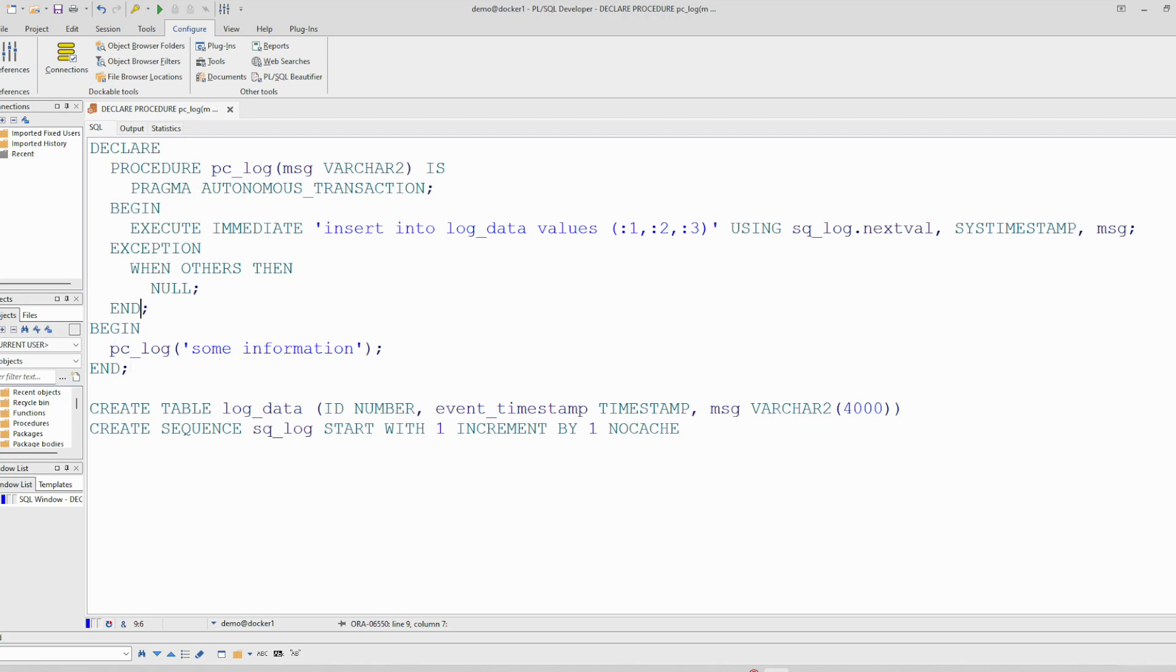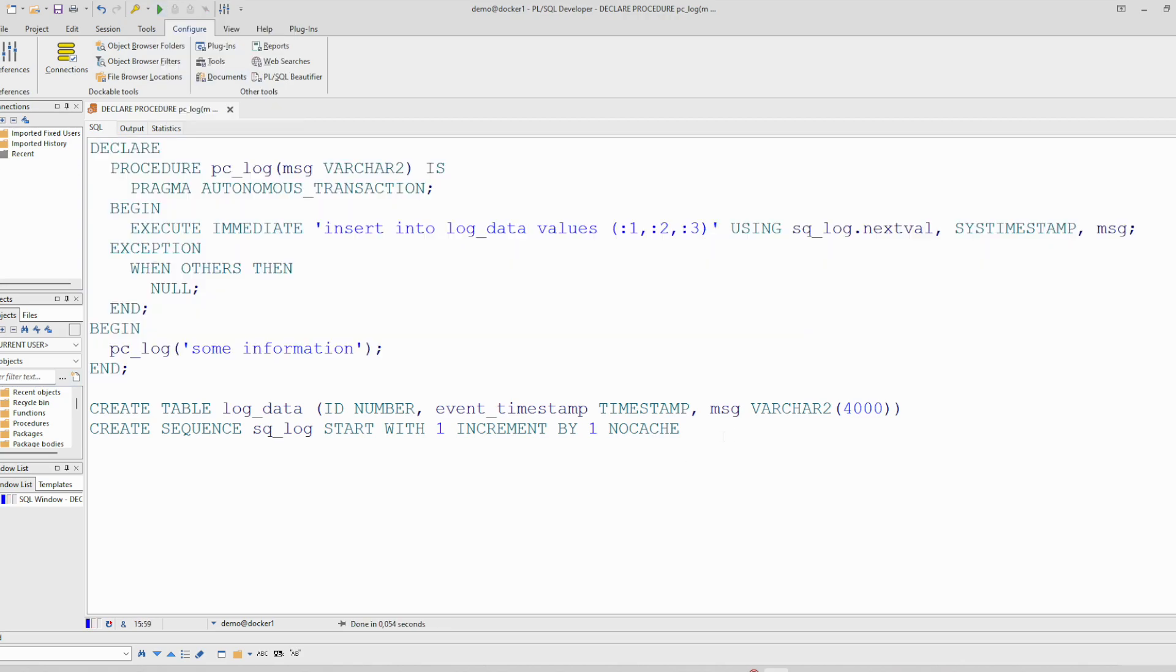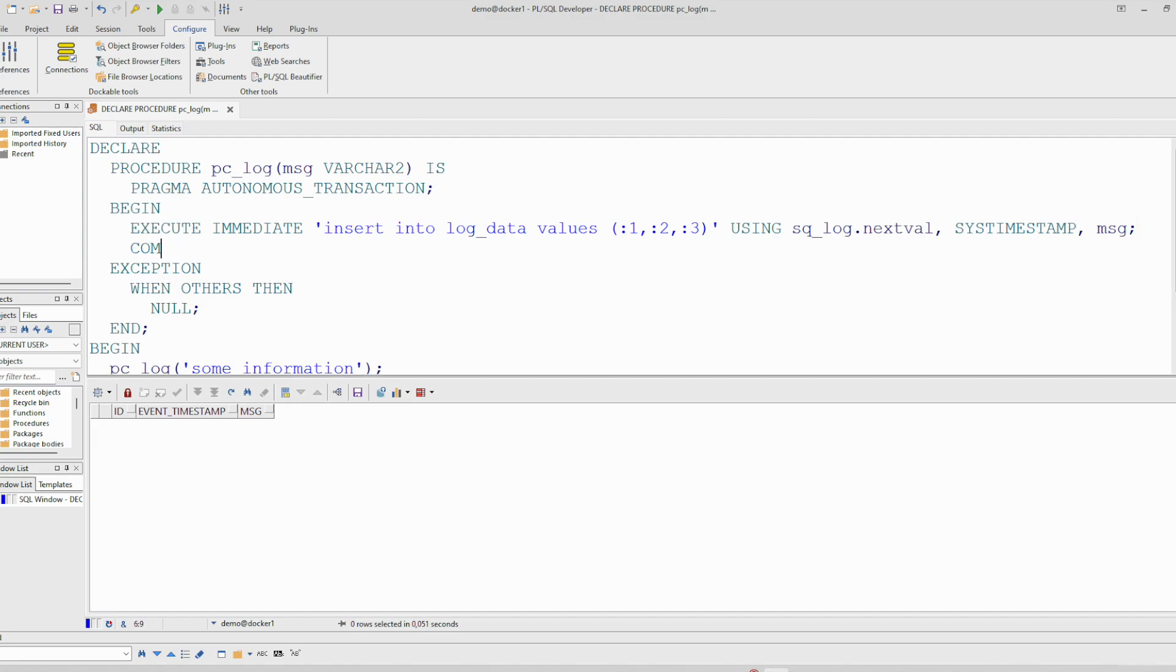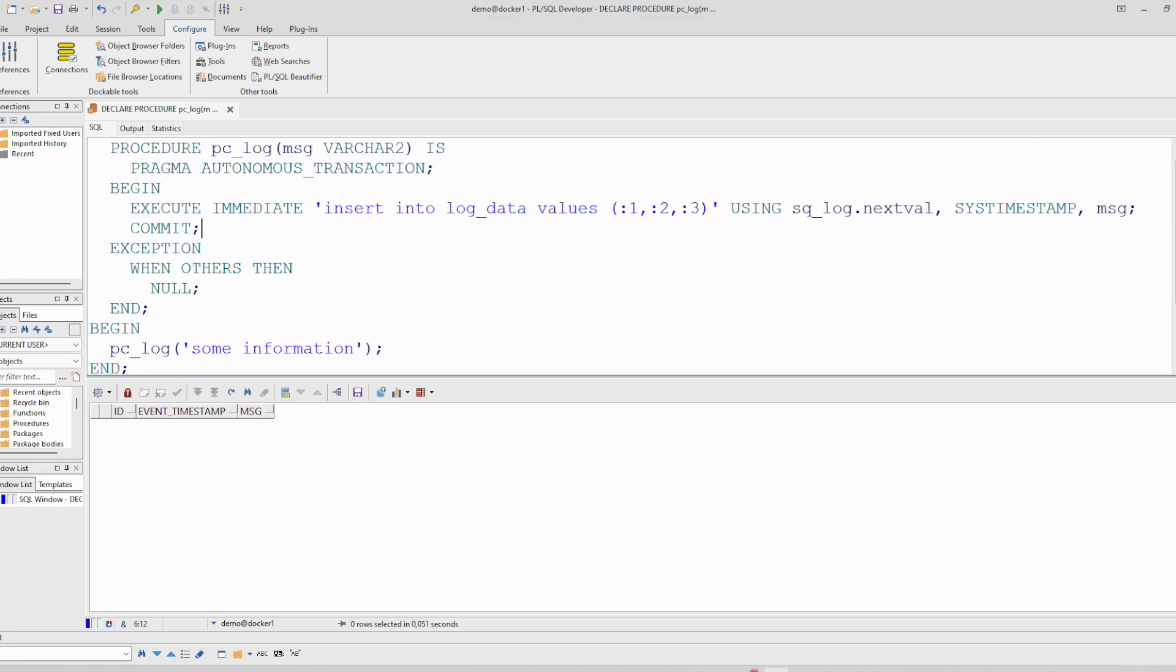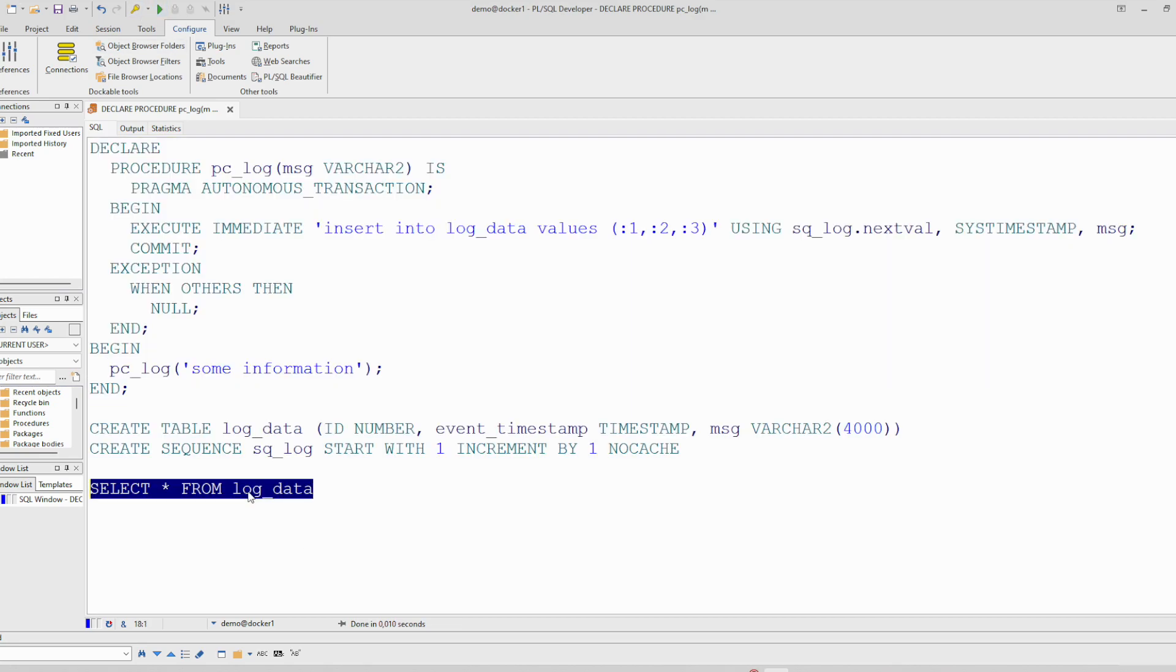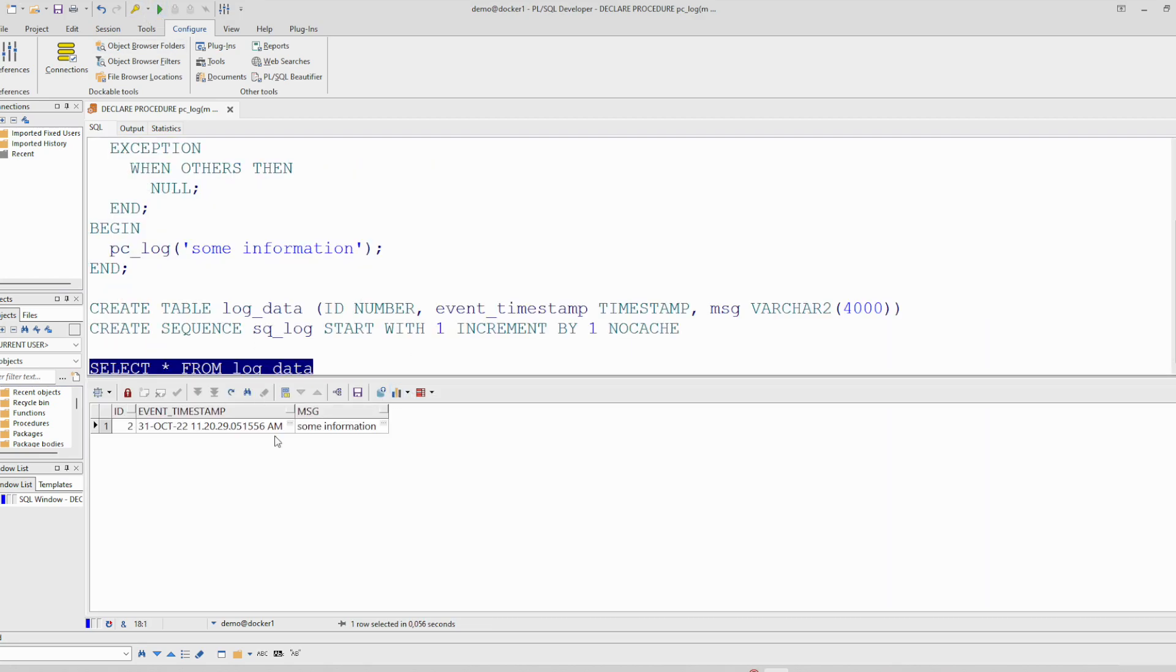So for example, if I run this, you see it's successfully run. So let's check the table. We forgot to commit. Yeah, you need to commit the change.